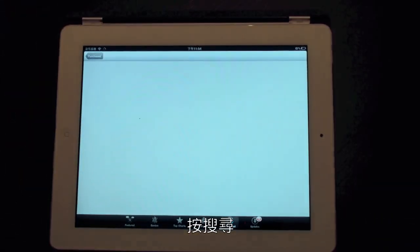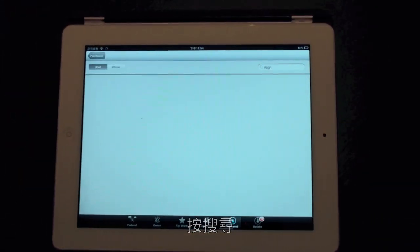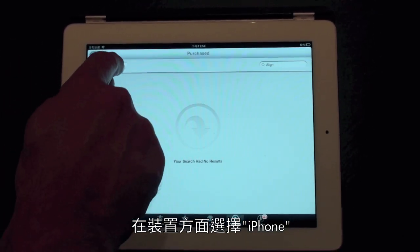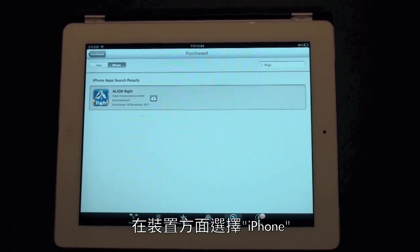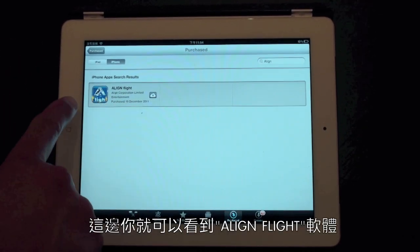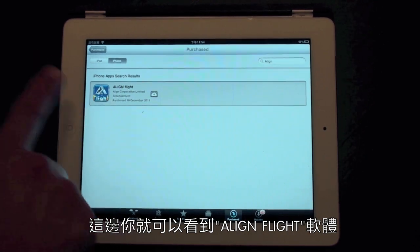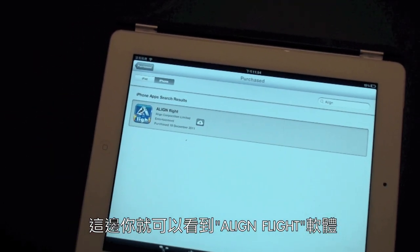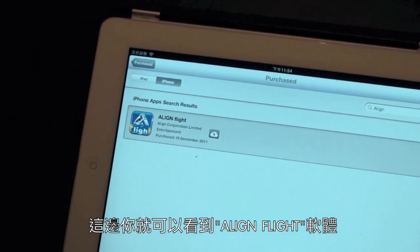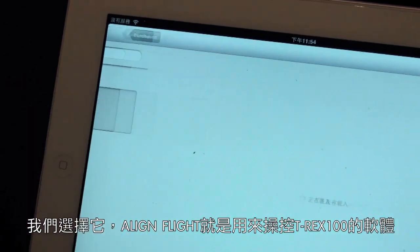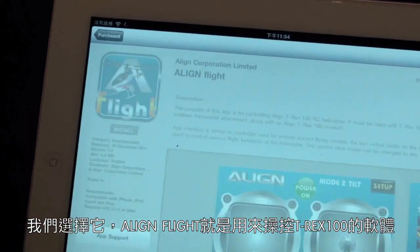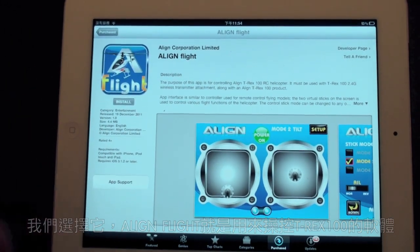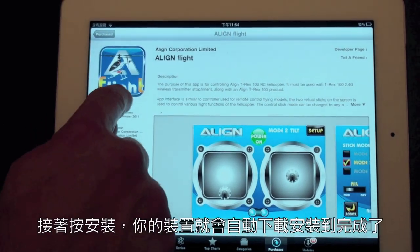Right now we're going to type in Align. Let's go ahead and click search. We're going to select iPhone as our selection, and immediately you'll see the iPhone App search yields the Align Flight software. So we're going to select that — that's what we need to fly our T-Rex 100 — and we're going to select Install.